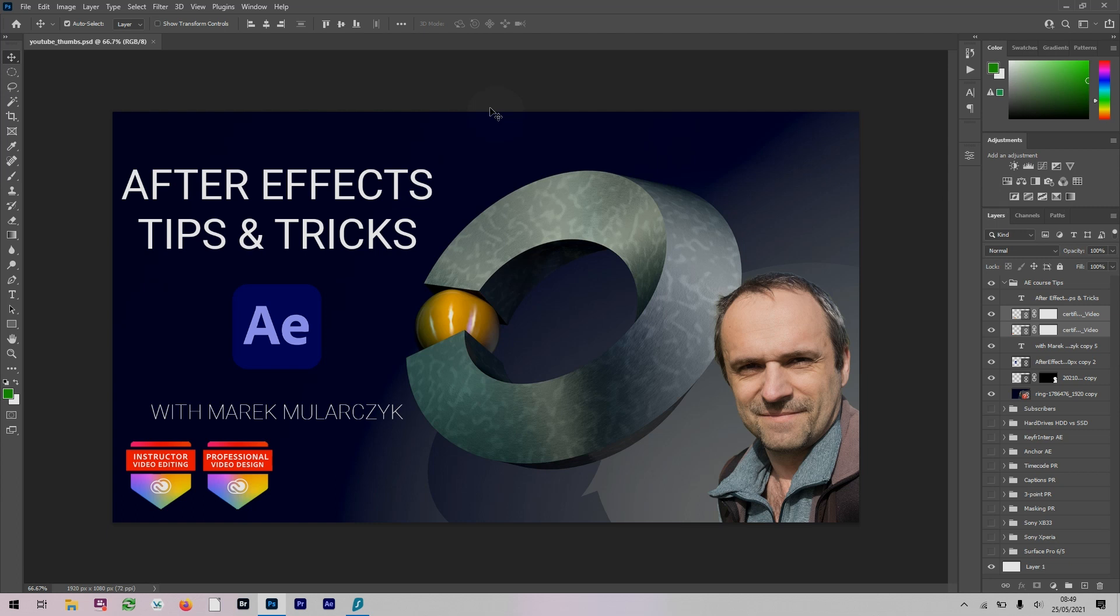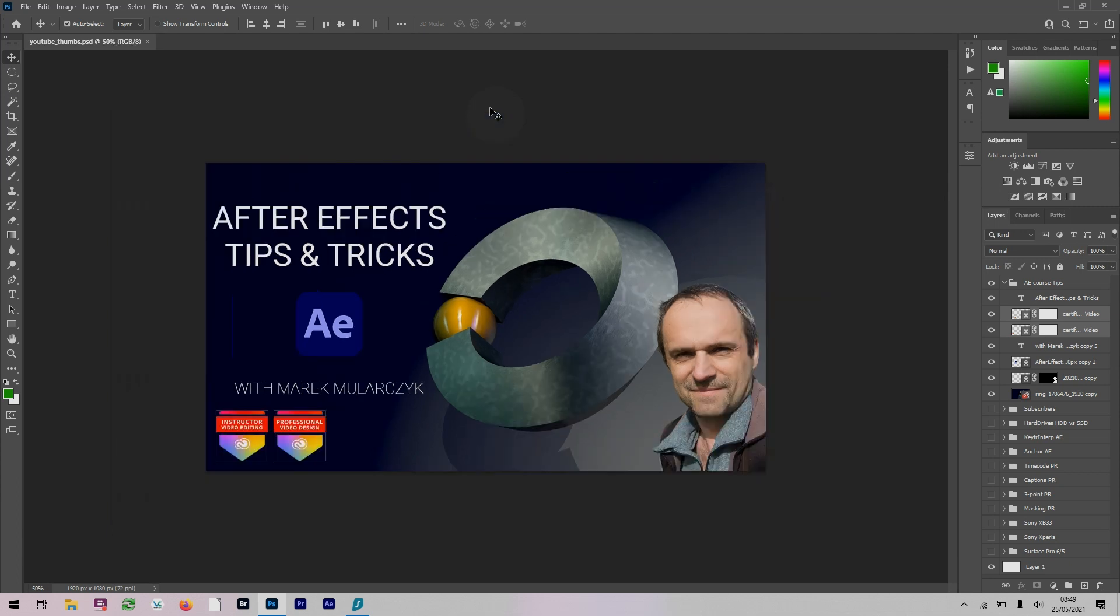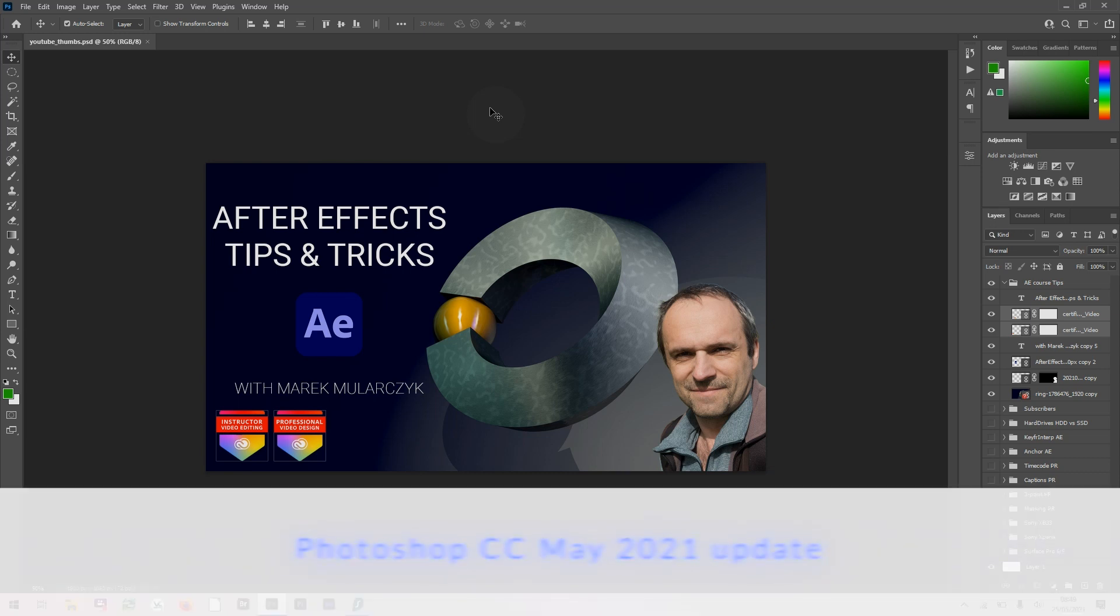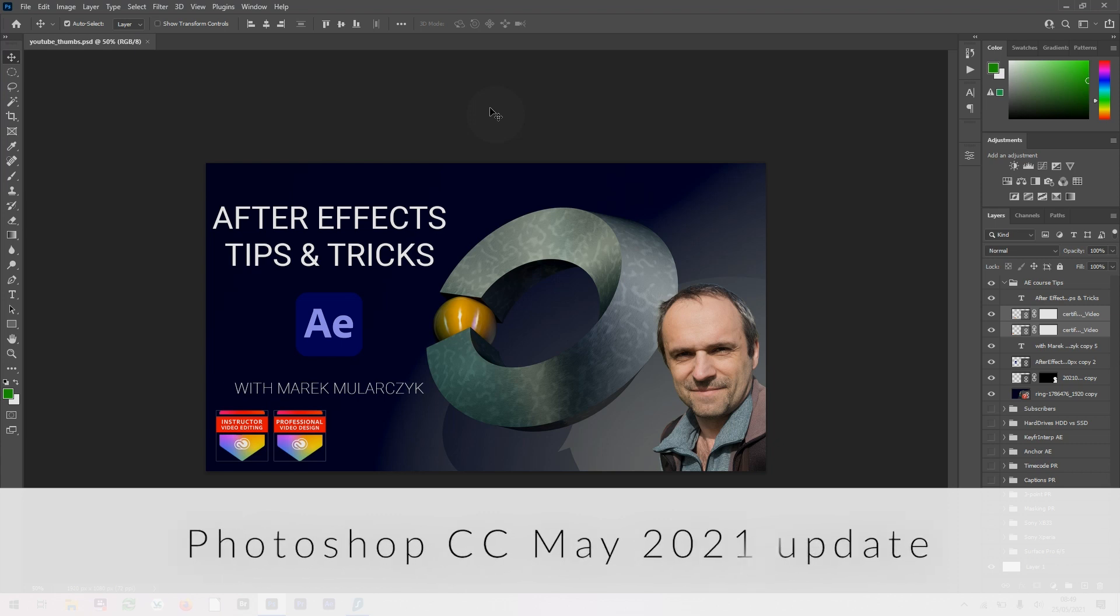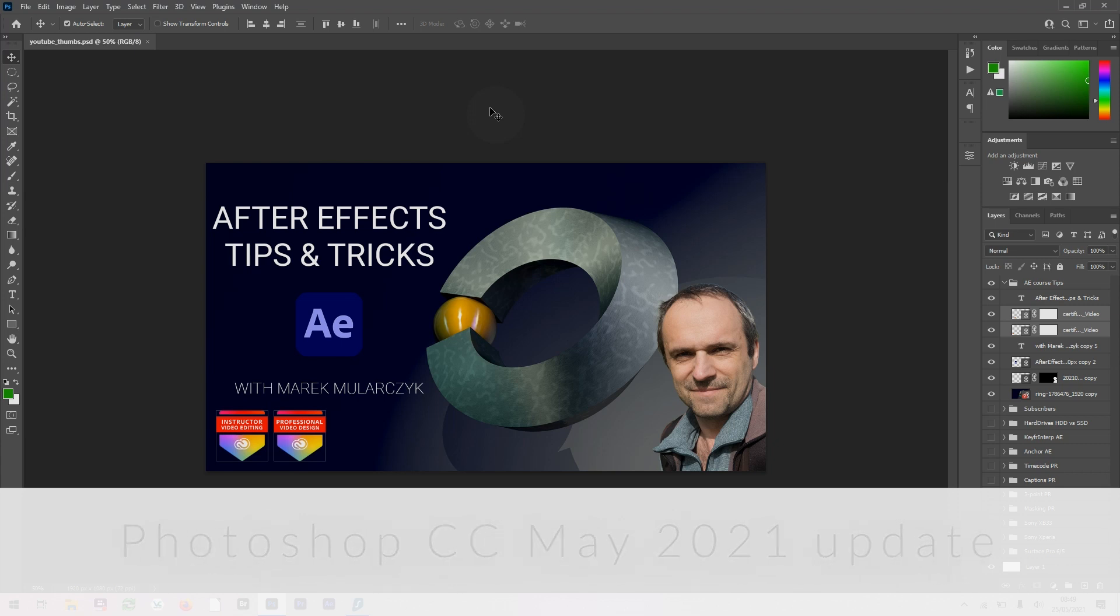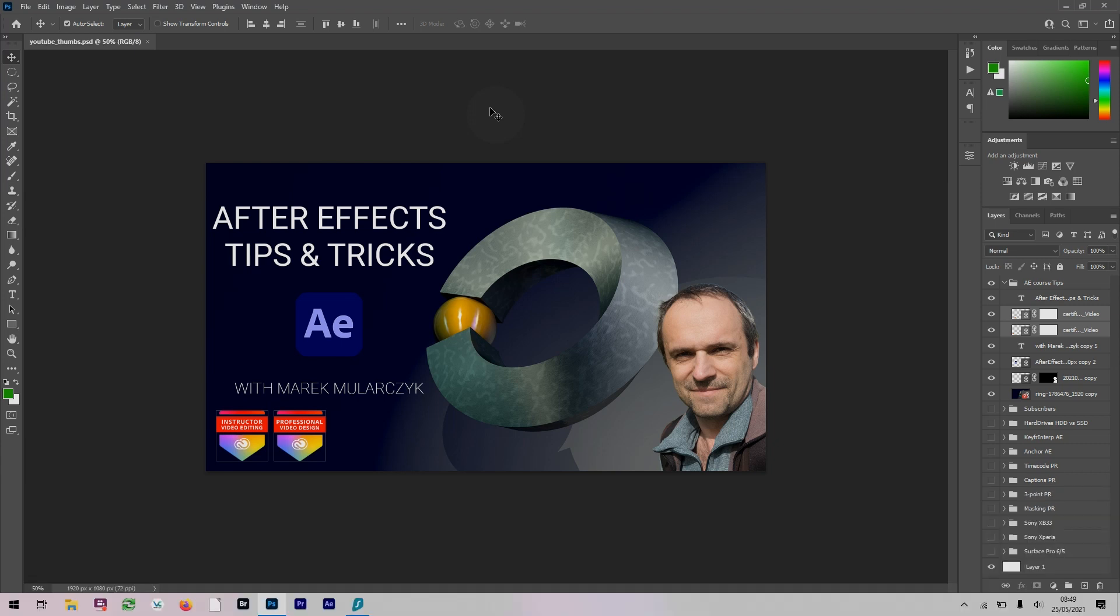I'm working on these thumbnails that I'm putting together for my new Udemy course with some tips and tricks inside Adobe After Effects, but I want to talk about this new feature that came out in the May update to Photoshop CC - the Save a Copy feature.